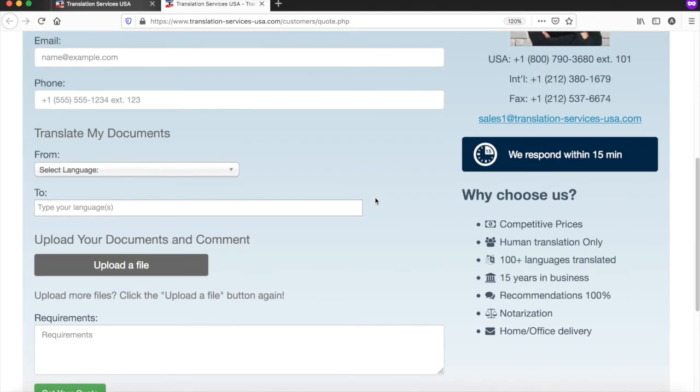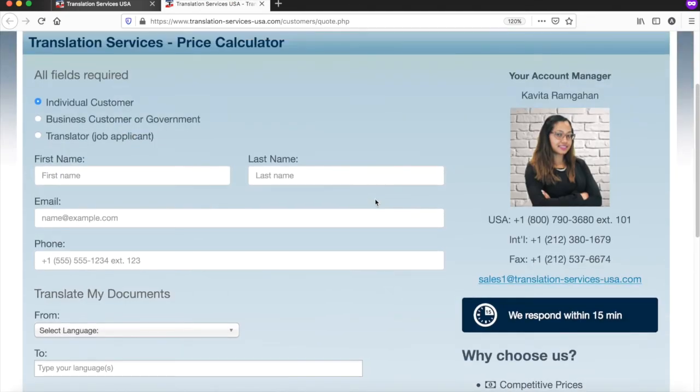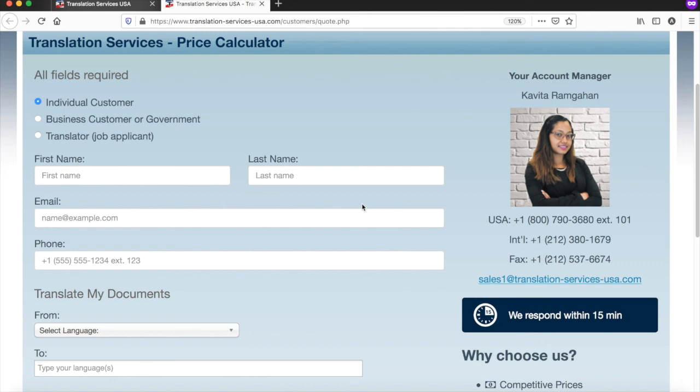Your contact form will be submitted to our account managers and we will get back to you with the price estimate in the next few minutes. That's it. Your certified and notarized translation of your divorce documents will be ready.